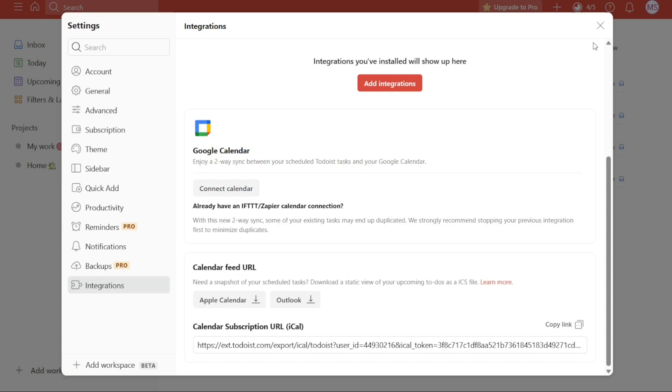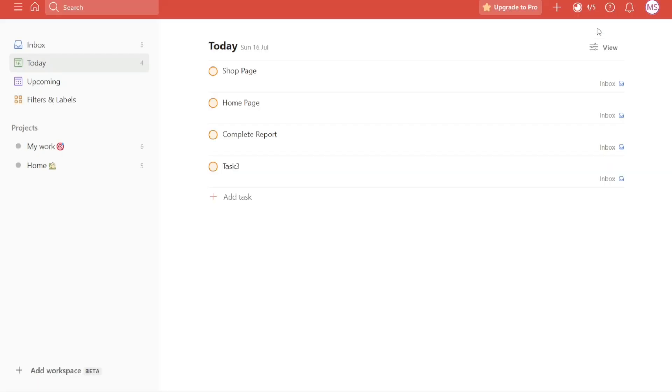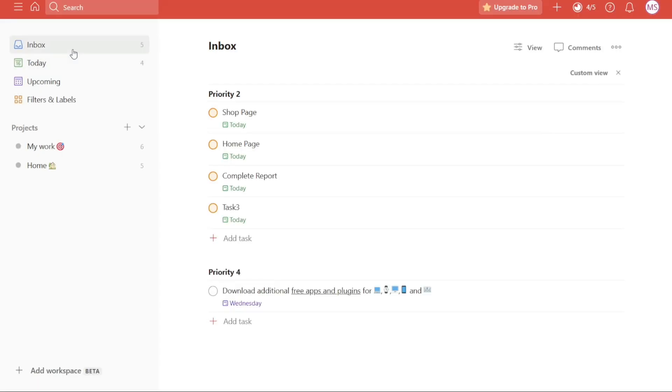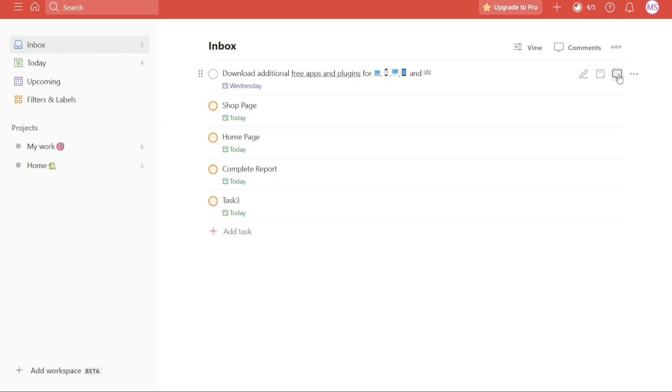The next tip is Creating Sections Inside Inbox. An important tip and trick in Todoist is the ability to create sections within your inbox. This feature enables you to further organize and categorize your tasks, promoting clarity and efficiency in your workflow. To add sections to your inbox, navigate to the Inbox section in the left menu of Todoist.